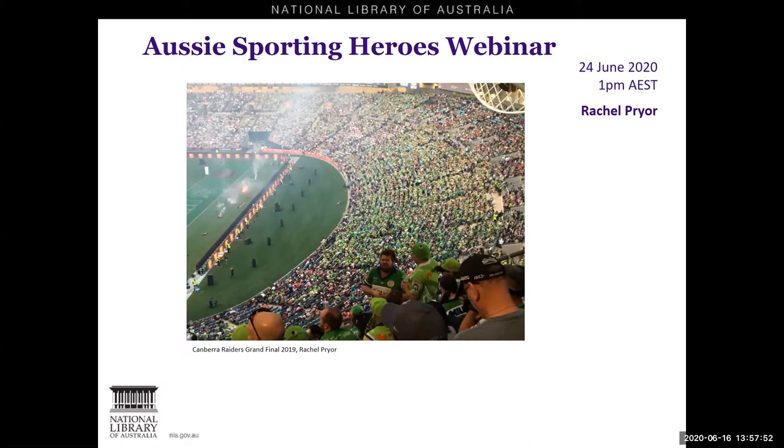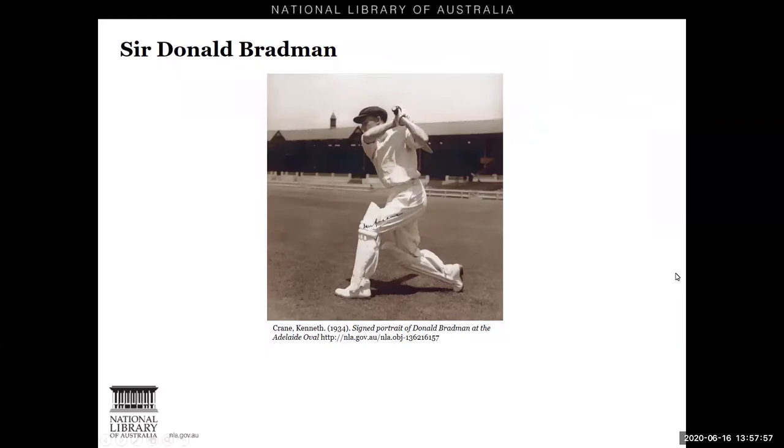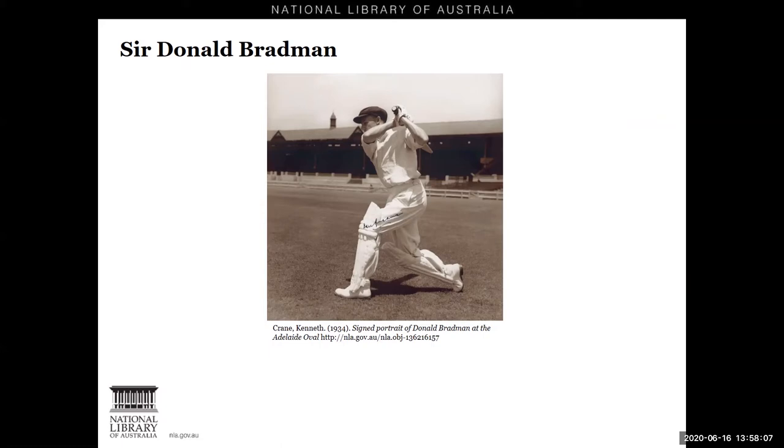Traditionally our sporting heroes have looked something like this. Sir Donald Bradman, who was described at a Deakin lecture by John Cowell as the embodiment of Australian character ideal, arguably the nation's greatest sporting hero, who also happens to be a white male cricketer.